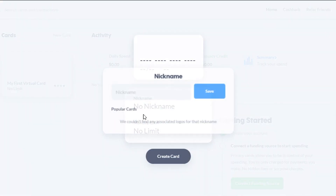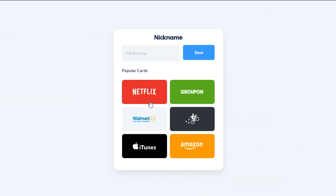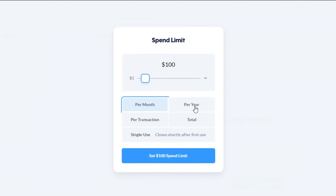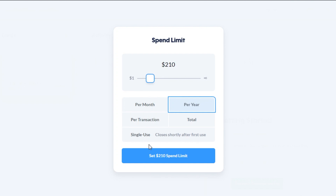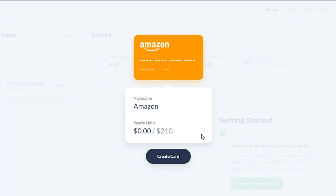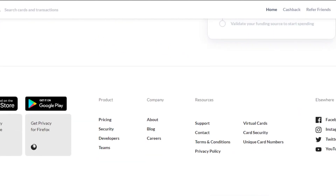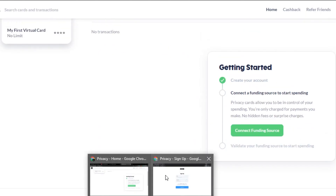I can create as many cards as I want. We already created a Netflix card — now I can go for an Amazon card. Simply click save, and again I can set a monthly or yearly limit. For per year, maybe I'll go with 150 or 10 dollars. Then I set that limit and click 'Create Card,' and my new card is created within seconds.